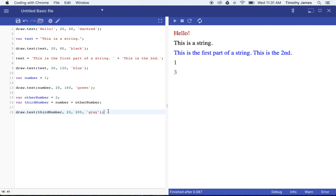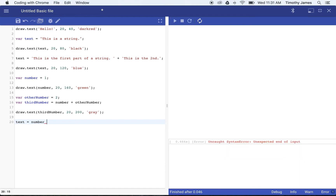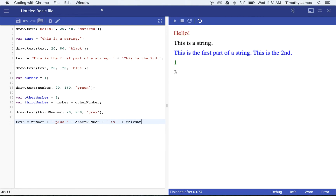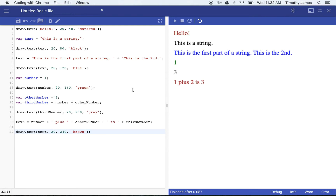I can draw that next number: draw.text thirdNumber, 20. We'll move this down a bit and make it gray. You can see we get 3 — because number plus otherNumber equals 3. So thirdNumber now contains the value 3. That's important because we're going to use variables a lot when making calculations. We can also concatenate numbers with strings — I can set text equal to number plus ' + ' plus otherNumber plus ' is ' plus thirdNumber.